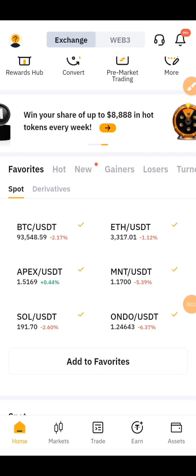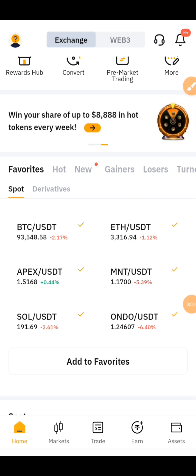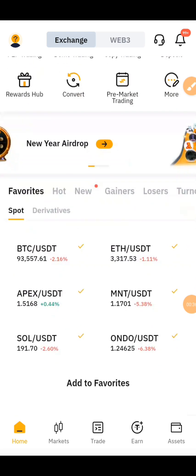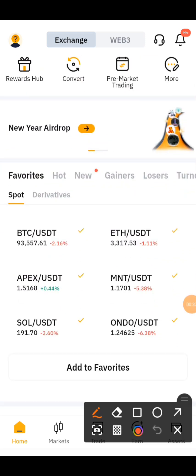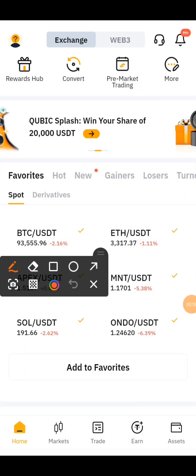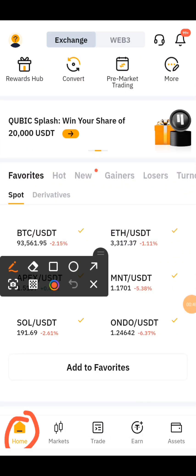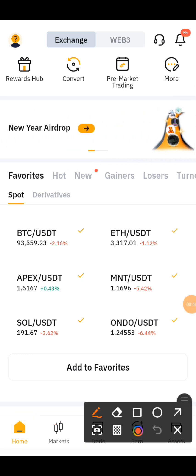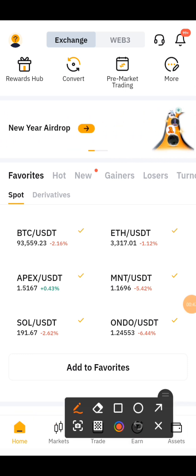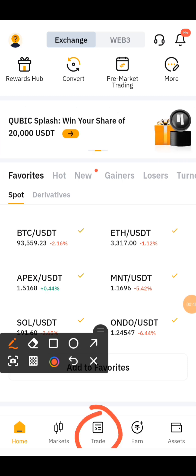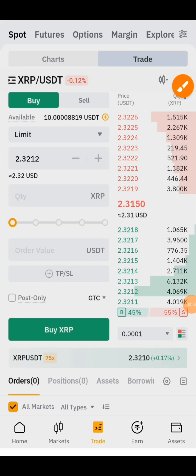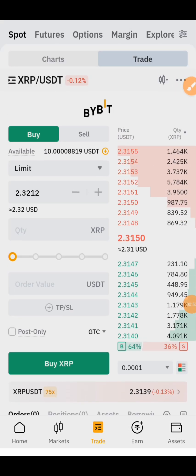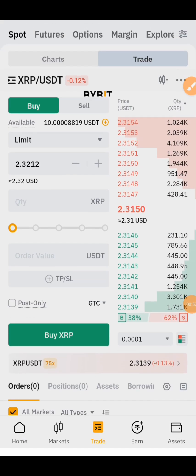Right here is our home page on our Bybit. You're going to be seeing the home, market, trade, and asset. So right now you're just going to click on this trade right here — once you click on it, this is what you're going to be seeing.